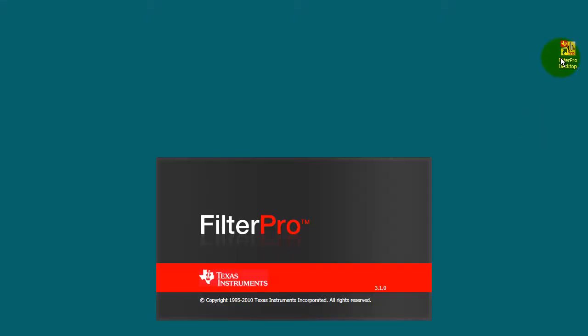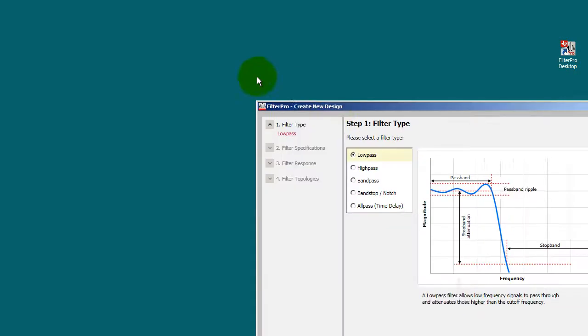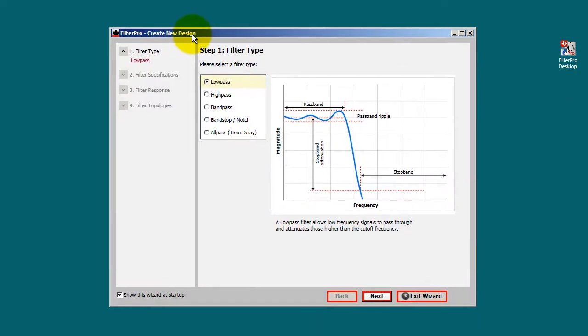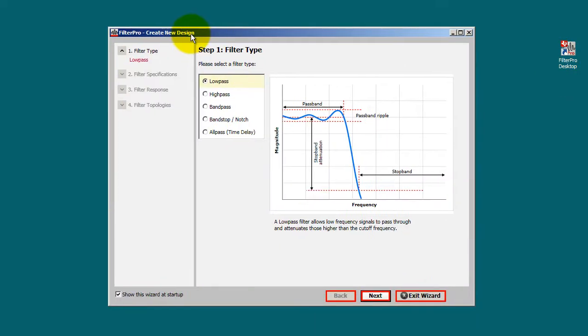Let's go ahead and see how to use FilterPro. So go ahead and open your FilterPro installation.